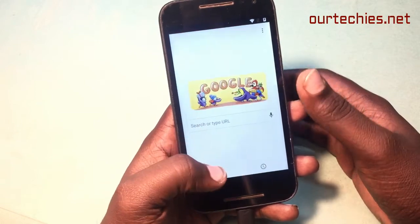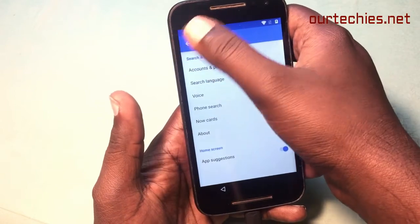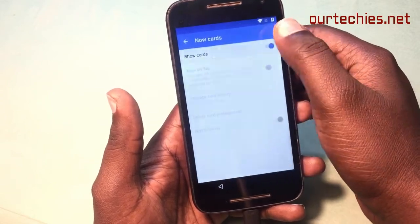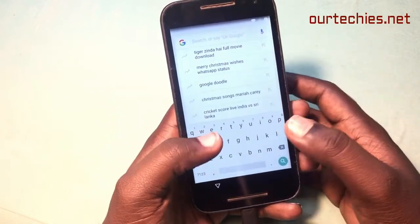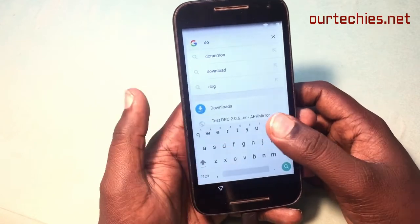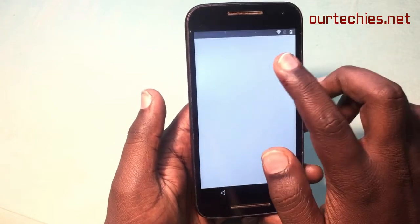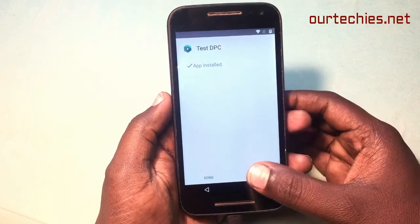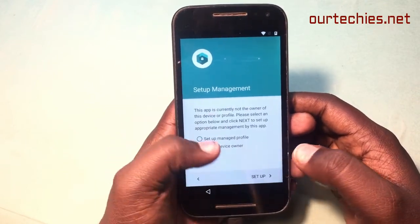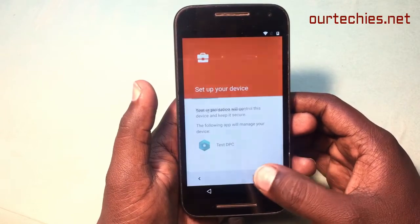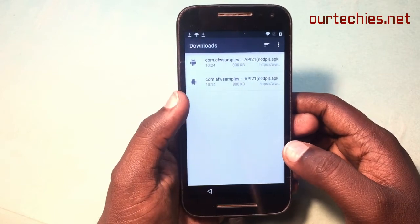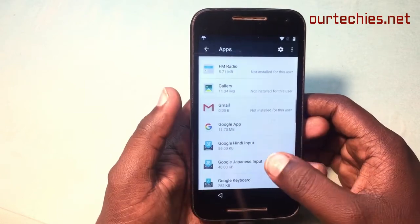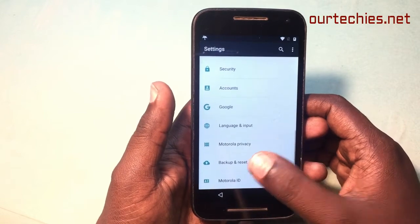In many Android devices you can also directly reset from Settings — I forgot to mention that. Open Downloads, find the Test DPC app, and install it. Then open the test screen, select 'Set it as Device Owner', and set up. Note: in some phones you may need to encrypt the phone first. If this doesn't work, check the description link for the encryption method.